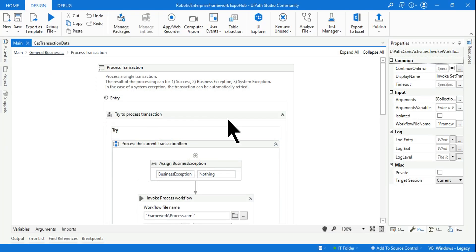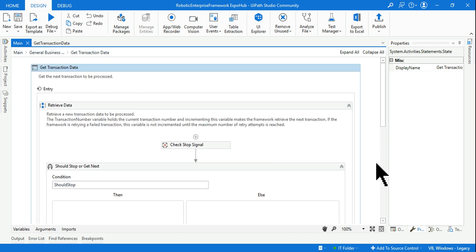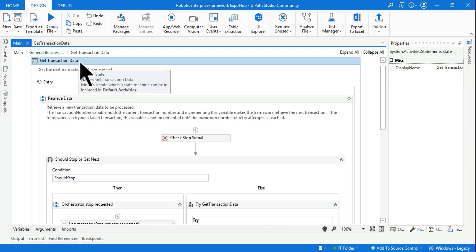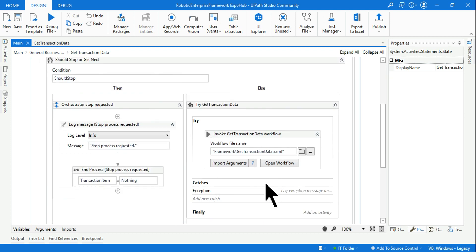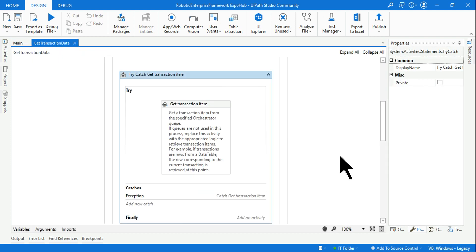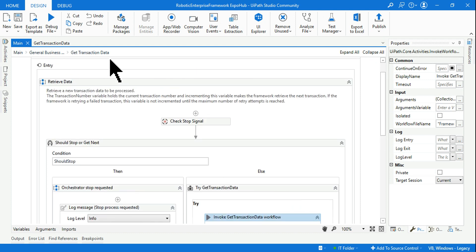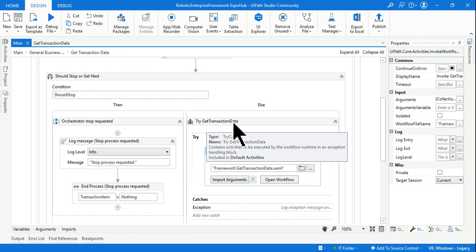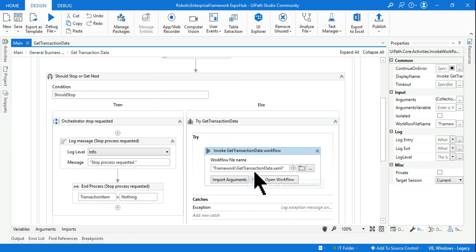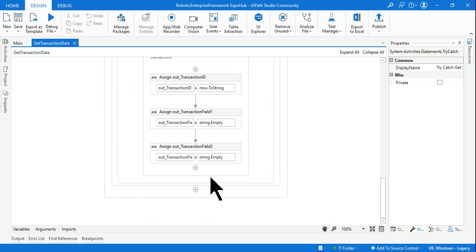So the Process Transaction state is one place where we update the queue. Now, what is the other state? Let me show you the Get Transaction Data state. If you go inside Get Transaction Data, you do not have a direct activity called Set Transaction Status. Inside this workflow, in the 'Try Get Transaction Data,' we are invoking the GetTransactionData.xaml file. If you open this workflow, you do not see a Set Transaction Status activity.